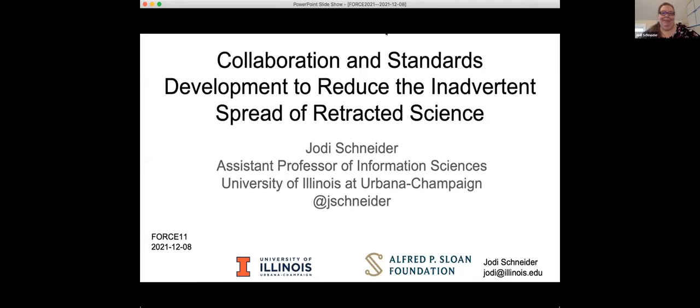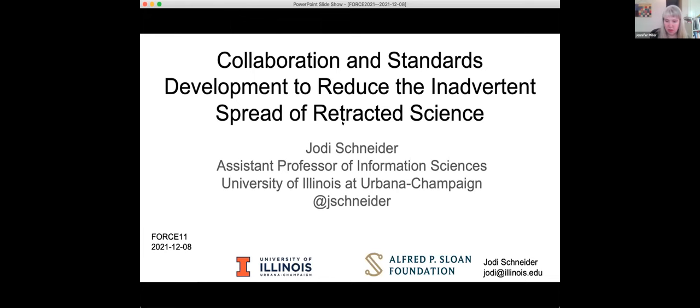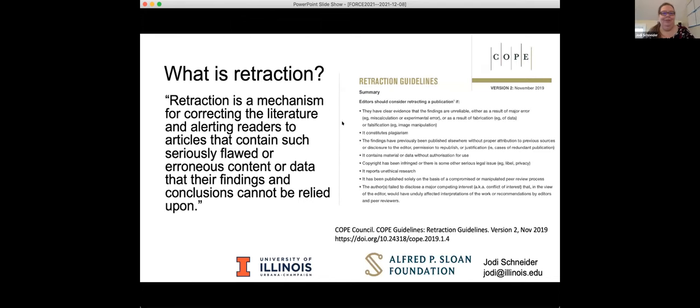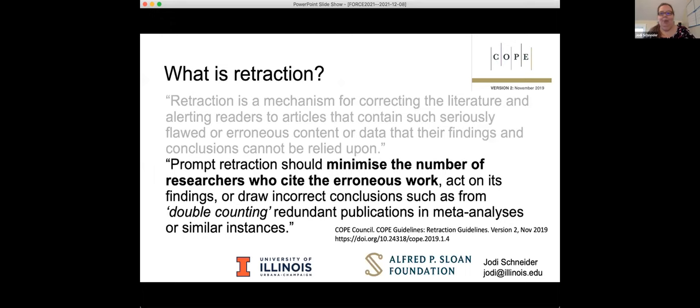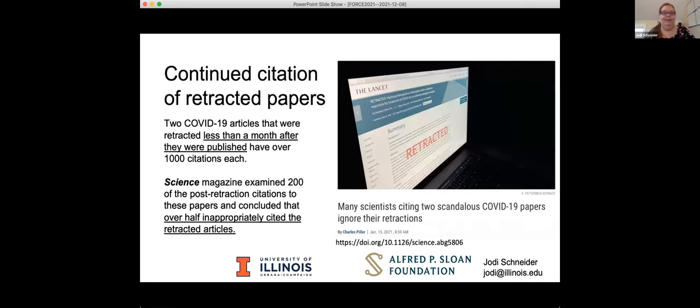And today I want to talk about a project I've been running with funding from the Alfred P. Sloan Foundation. And this is really about collaboration and standards development to reduce the inadvertent spread of retracted science. Before I got into this area, I didn't know what retraction was. So I want to start by telling you that it's about correcting the literature and alerting readers to articles that contain seriously flawed or erroneous content or data so that the findings and conclusions can't be relied on.